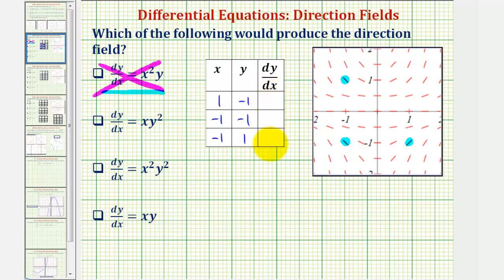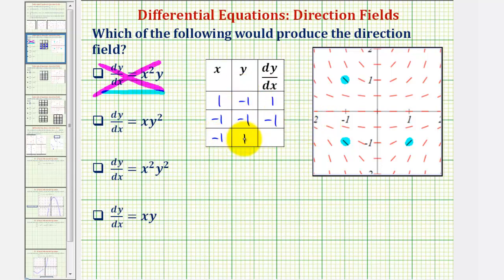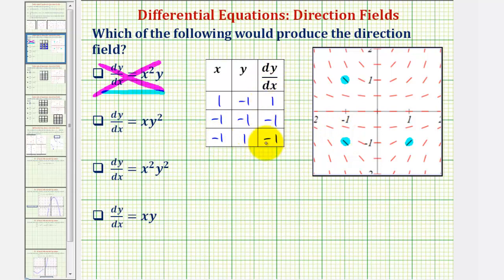Now for the next derivative function, x times y squared — we're squaring the y value. At (1, -1): one times negative one squared is positive one. At (-1, -1): negative one times negative one squared is negative one times positive one, or negative one. At (-1, 1): negative one times positive one squared is negative one. Checking the slopes at these points: at (1, -1) the slope looks like positive one ✓; at (-1, -1) the slope looks like negative one ✓; at (-1, 1) the slope also looks like negative one ✓.